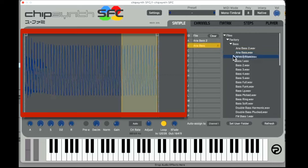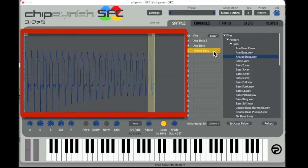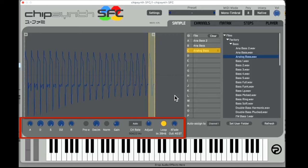To add a factory sample to your directory, simply double-click it or drag it to the directory slot you want. The large window in the middle is the Wave Display, which lets you view the wave data of a given sample. Below this window you'll see a standard ADSR envelope, as well as other controls useful for making specific edits to your samples.